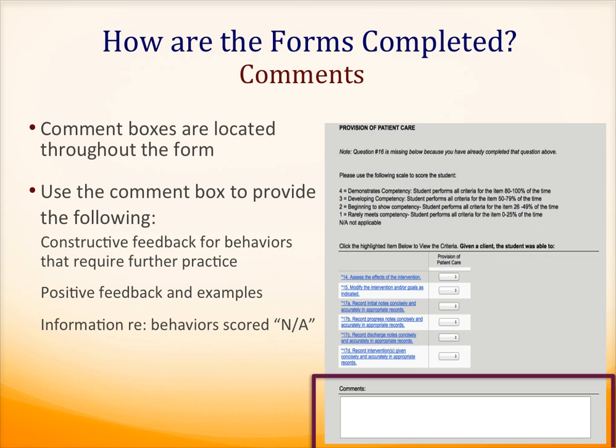As you've gone through this evaluation form, you may have noticed that many of the form's pages have a place for comments. Use these comment boxes to provide constructive feedback for behaviors that require additional practice, positive feedback and examples, and information regarding items or behaviors that were scored as N.A.